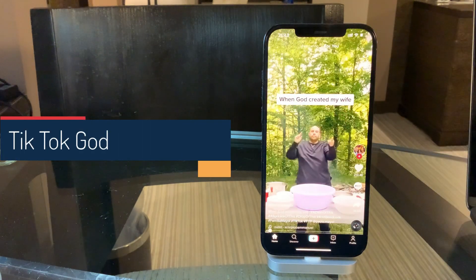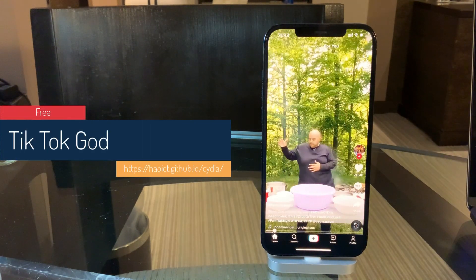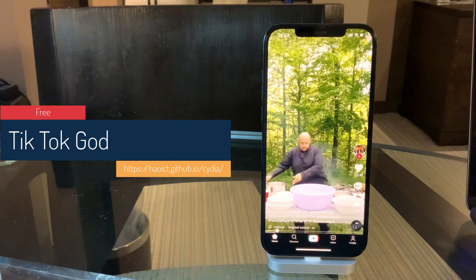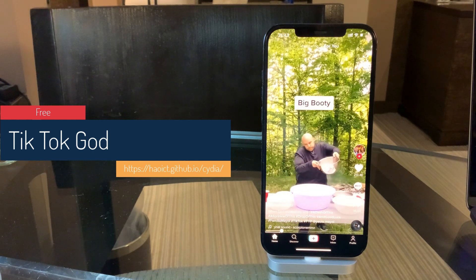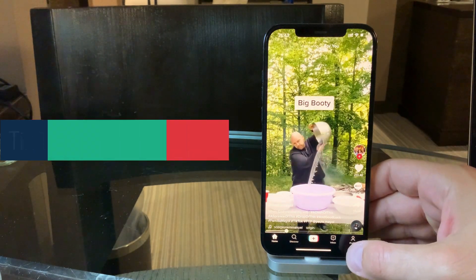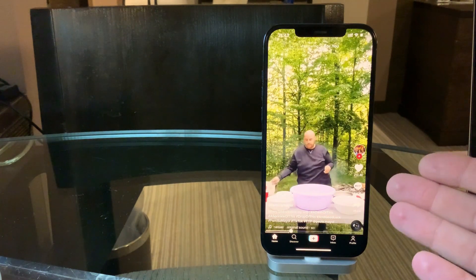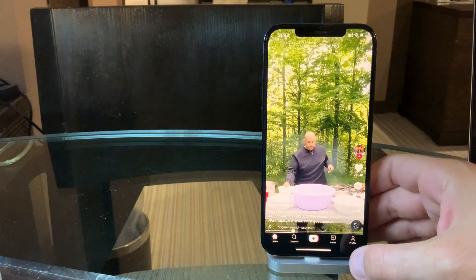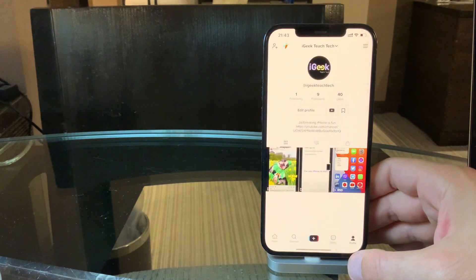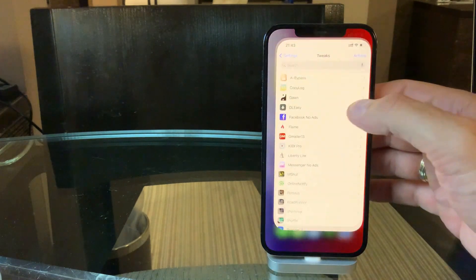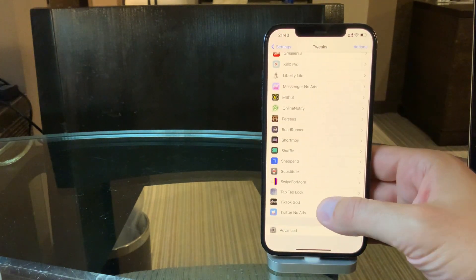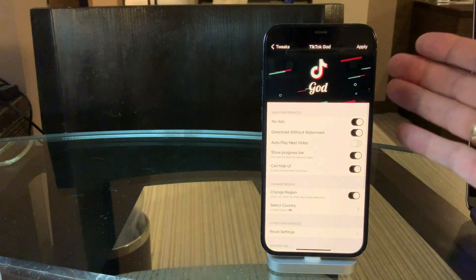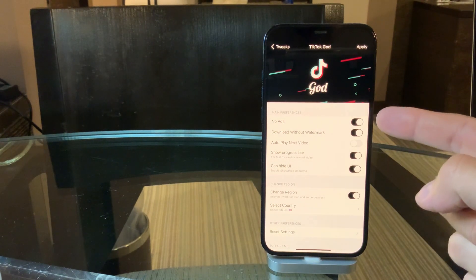Then we have the famous and up-and-coming social network TikTok, hugely popular. So when you go to TikTok, for example, I'm in the Middle East currently, but what I did is that I actually enabled the option. Wait, first it's TikTok God, of course.